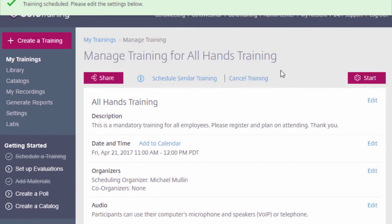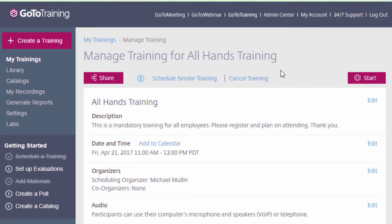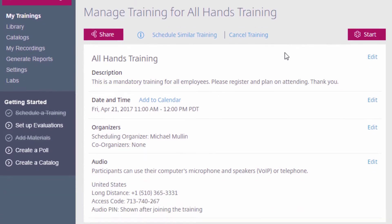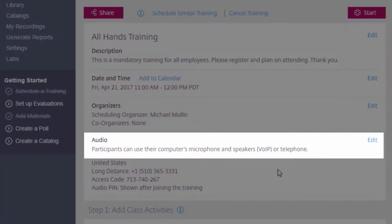Once the basics for your training have been set up, you will be taken to the Manage Training page. This is where you will set up various details for your training, including your audio. This specific video will focus only on the audio portion.